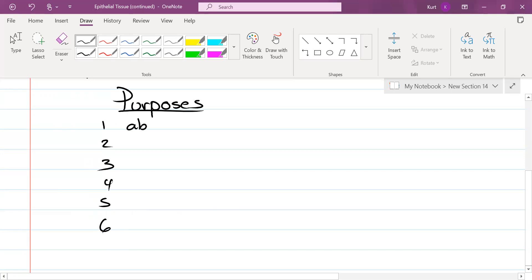Absorption. This would be more specific to your digestive system. Specifically, your small intestine. What's another one? Sam? Filtration. Filtration.